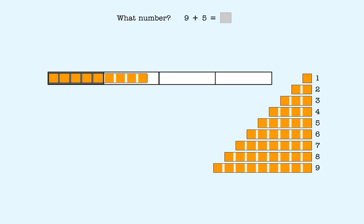To add these two numbers, we put them together. We start with the bigger number, which is 9. We need one more to make 10. We add 5.